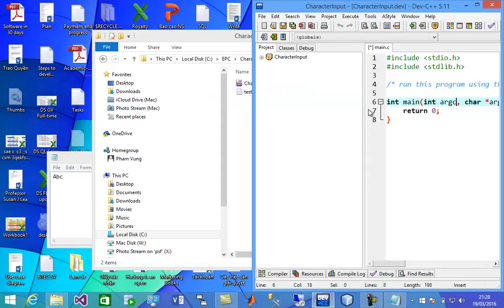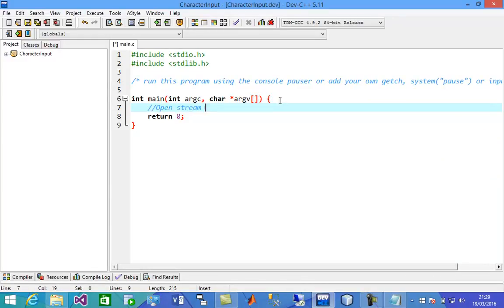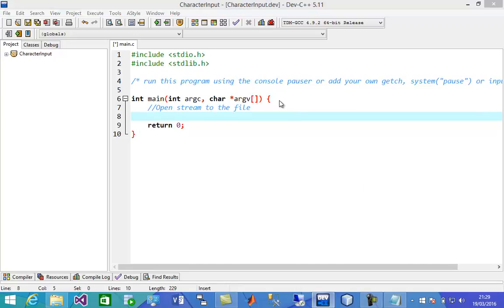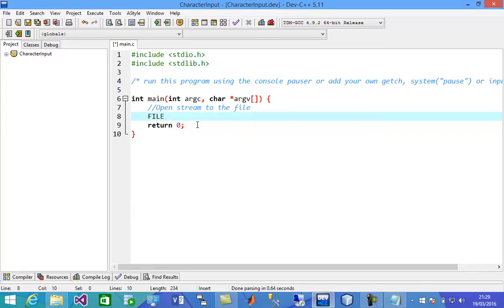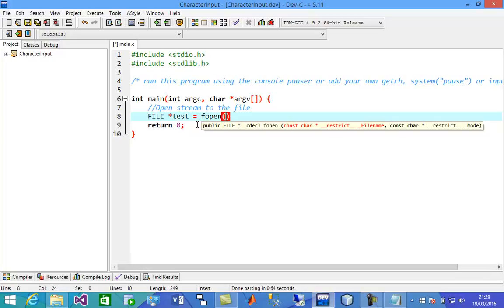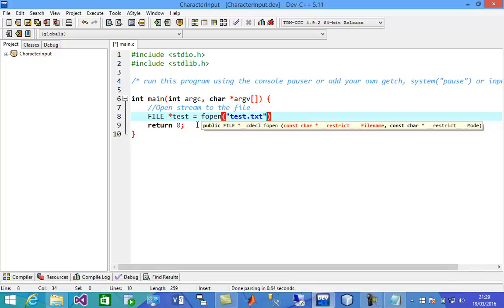Now we're going to code. In order to read, we're going to open a stream to the file. We need to open a stream to that file to read the data. There is a structure called FILE, and that's equal to fopen. We're going to use fopen in order to open a file. You keep the absolute path of the file, or just the name of the file as a relative path. Since they're in the same folder, I'm going to use 'test.txt'. Then we open it to read, so I'll use 'r' for read mode.